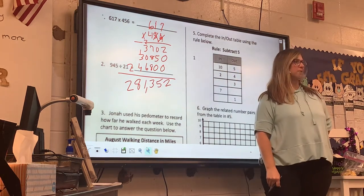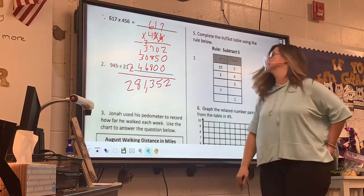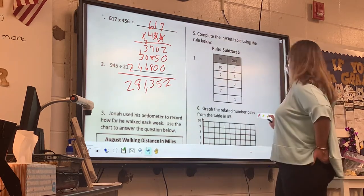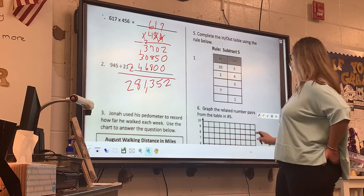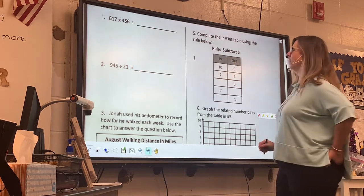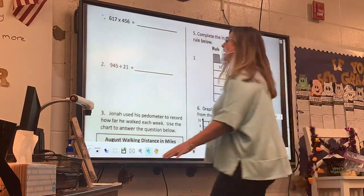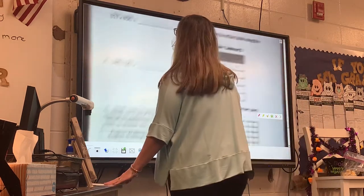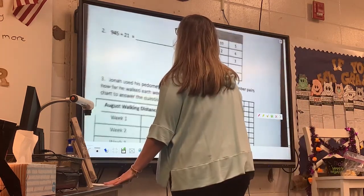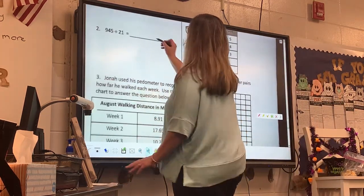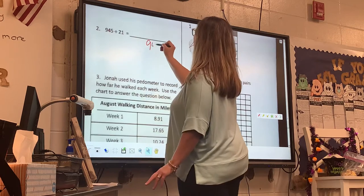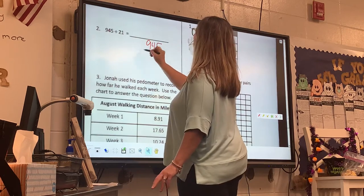Do y'all agree with that? Okay. It's a lot of work — got to do it, though. It's worth it. All right, let's look at the next one, guys. Y'all are doing a good job. 945 divided by 21.